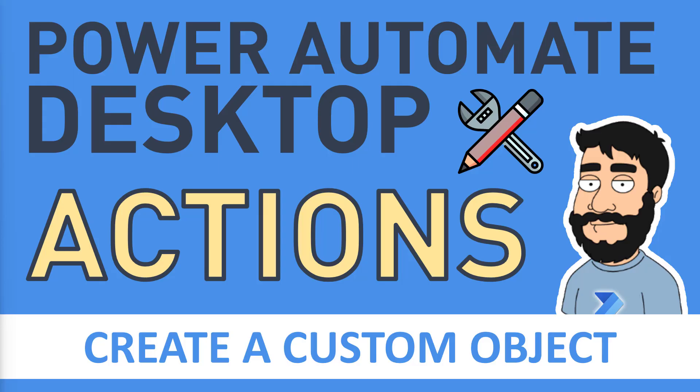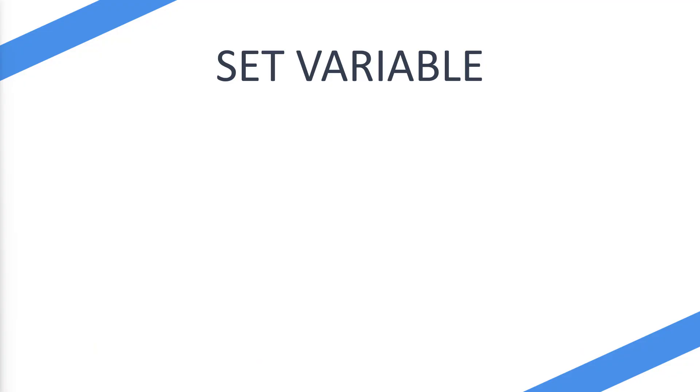Today we're going to be looking at the Power Automate Desktop actions create a custom object. Now the action we're actually going to be looking at is set variable because to create an object you're going to need to use the set variable action. If you haven't seen the video that I've previously created on this then you should go ahead and look at that for a more in-depth analysis, however we will be recapping some of that on this video.